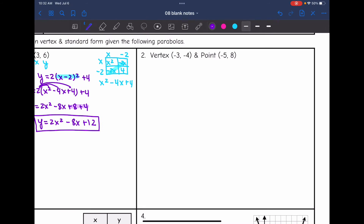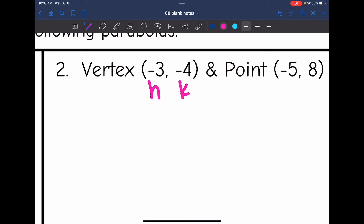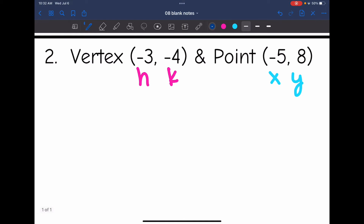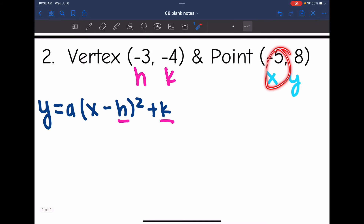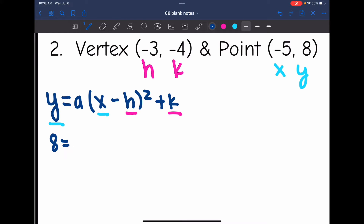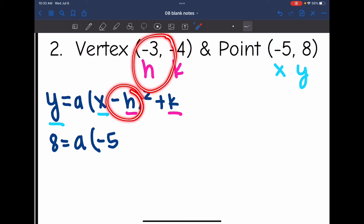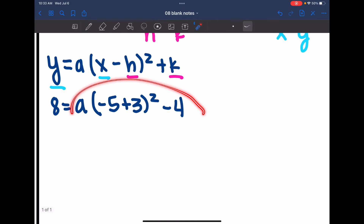Let's do the same thing on number 2. First I'm going to label my vertex as h and k and the point as x and y. I'm first going to substitute into vertex form, which is y equals a times x minus h squared plus k. I'll replace h and k with negative 3 and negative 4, and I will replace x and y with negative 5 and negative 8. y is negative 8, I'm leaving a as a since that's what I'm solving for, x is negative 5, and minus h is opposite h — so instead of negative 3, I'm going to put plus 3 squared. And then k was negative 4.